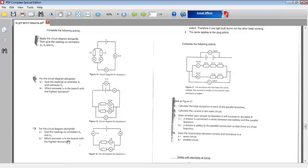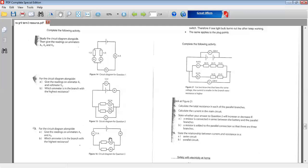And the last part B, which ammeter is in the branch with the highest resistance? The answer here is A2. Why? A2 has 1 amp. You'll notice the current flow is lower. And if the current flow is lower here, then it means the resistance in this pathway is higher. So our answer for B is A2, Ammeter 2.